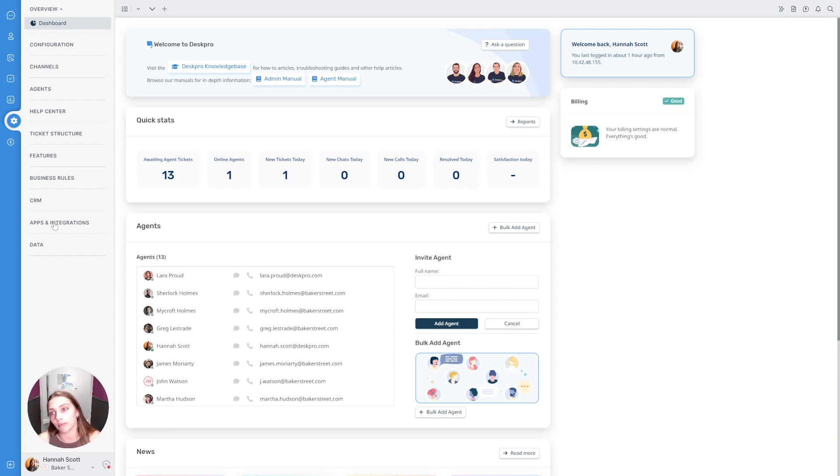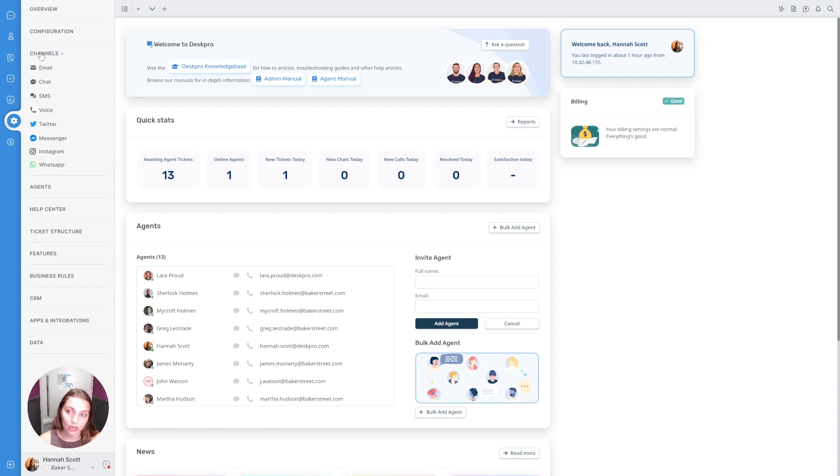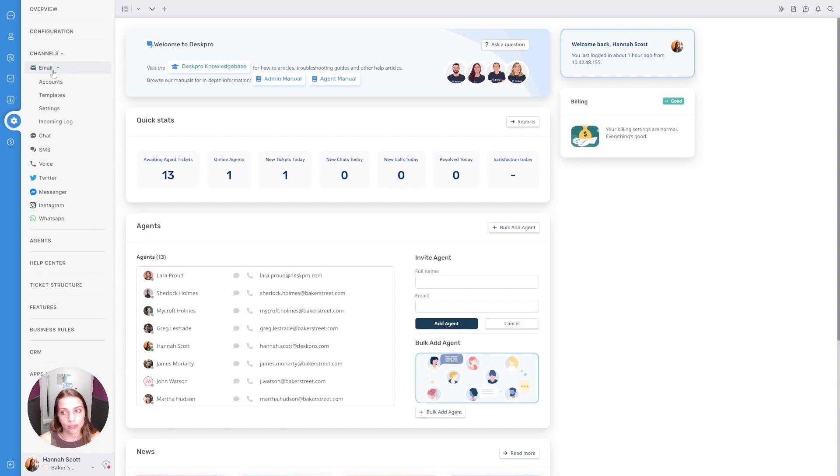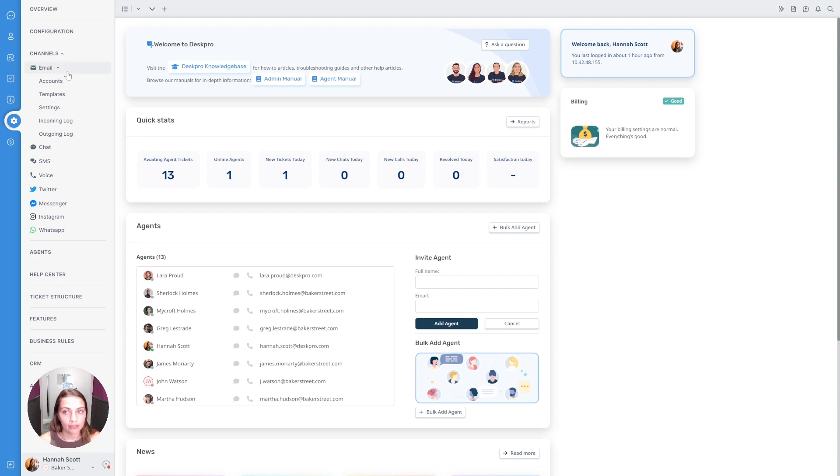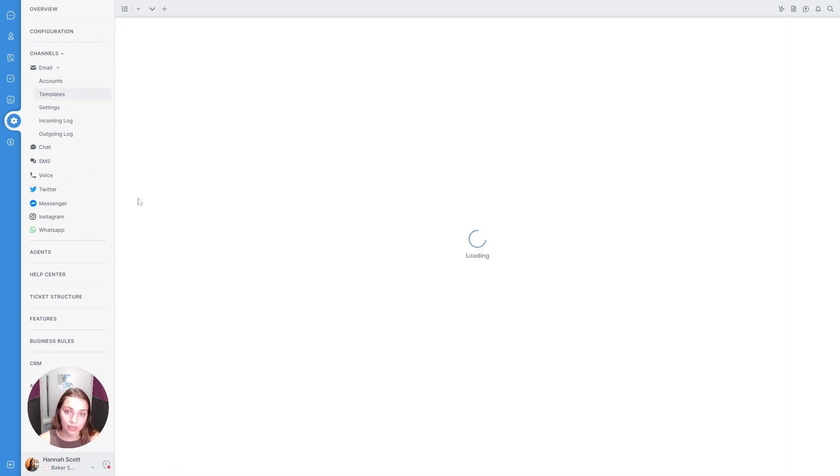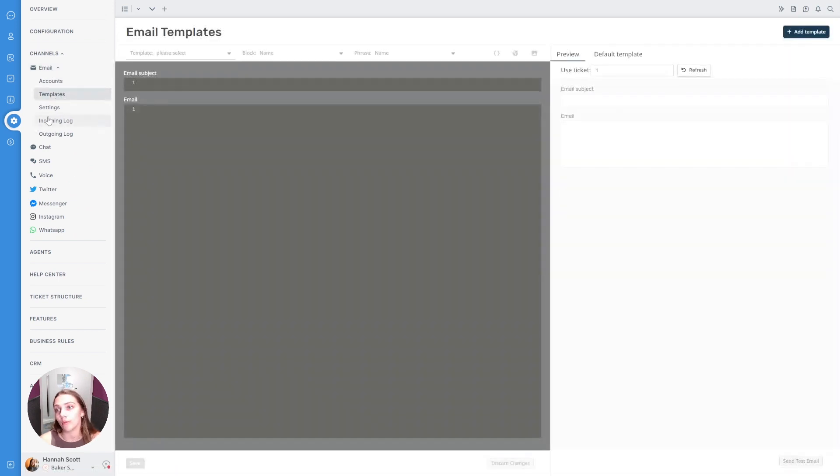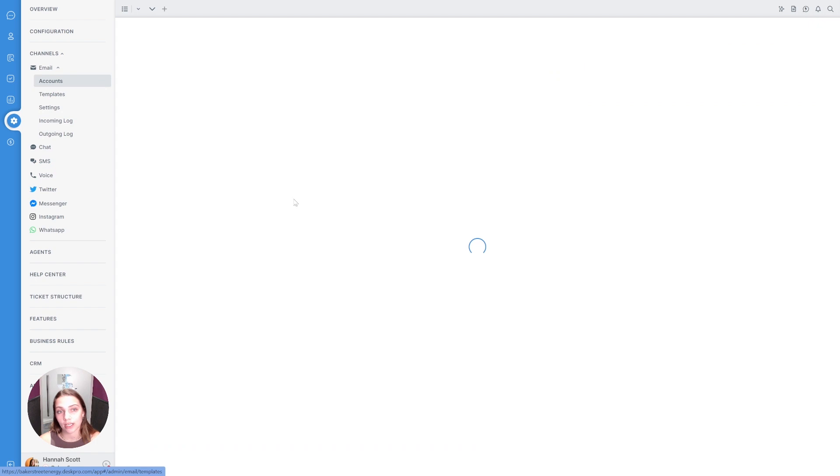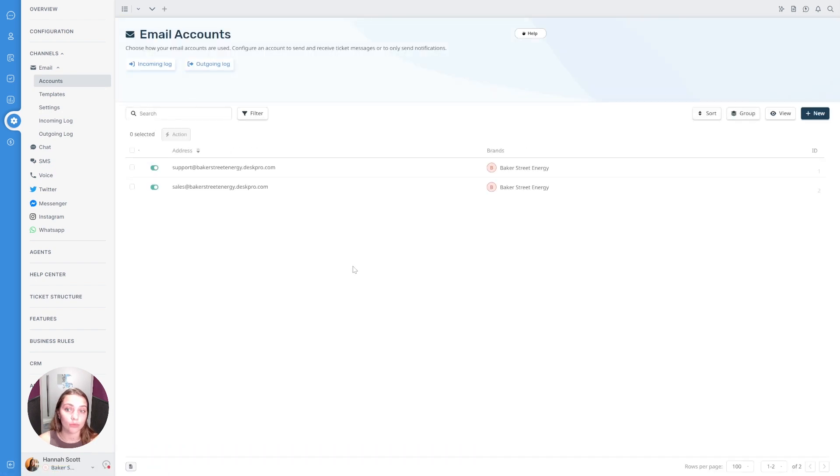For example, everything to do with something like email is under channels and then you're able to select email and then you can go into the different settings whether that's making changes to the templates or making changes to a particular email account within the system as well.